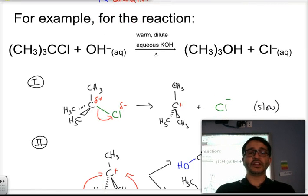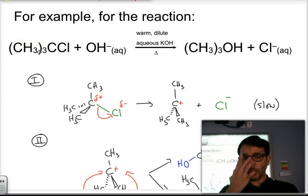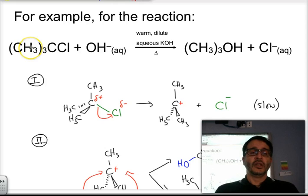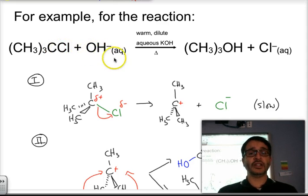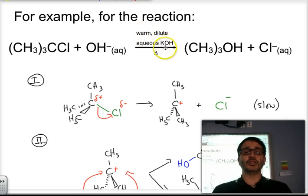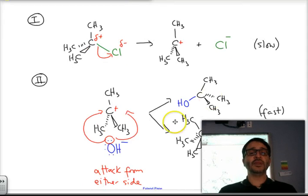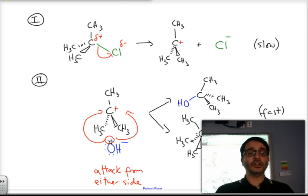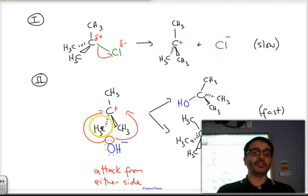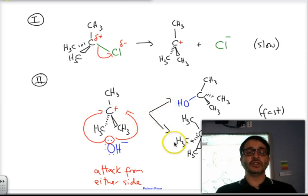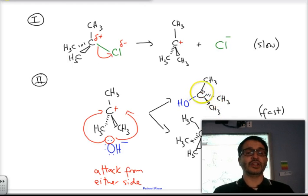Looking at the overall reaction: 2-chloro-2-methylpropane reacting with potassium hydroxide under the same conditions — warm, dilute, aqueous potassium hydroxide with heat. The first slow step is the breaking of the carbon-chlorine bond to form the carbocation. That carbocation is then attacked by the hydroxide, with curved arrows showing the direction of electron attack onto the positive charge. This yields two possible products — in this case, 2-methylpropan-2-ol.